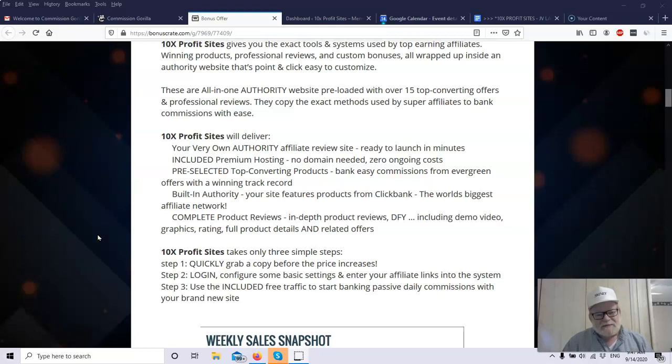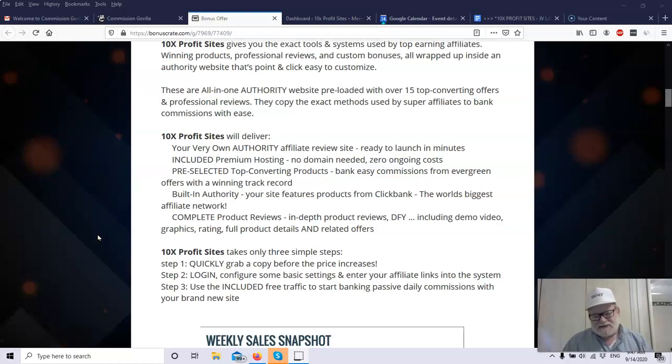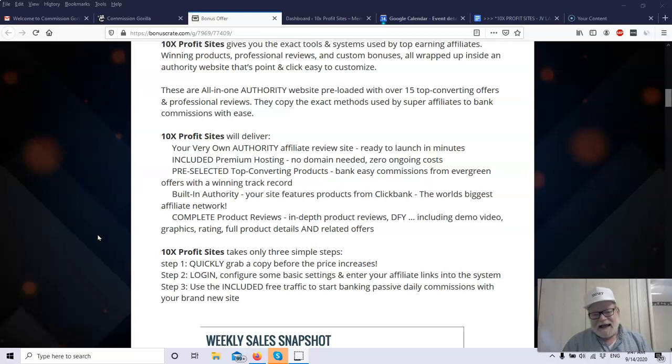You get included in here the premium hosting. You don't have to have your own domain. You have no ongoing cost for hosting or anything like that or domain names. You have pre-selected top converting products from ClickBank, the world's biggest affiliate marketplace, and the products they have are products that have been proven to convert. They all have a very nice gravity, and the other thing that I like particularly about the products was that they go from low ticket to high ticket. You're not going to be selling $10 products. You can sell products that will bring you in a very, very nice commission. And then you've got complete product reviews, in-depth reviews. They include demo videos showing how the product works, graphics, ratings, full product details, and related offers.